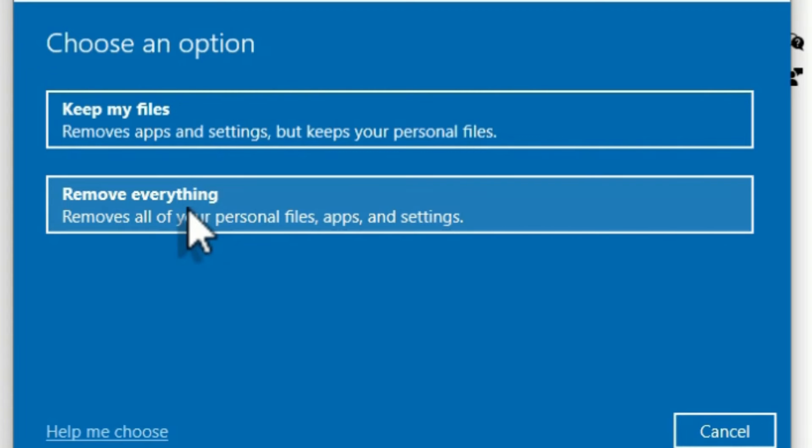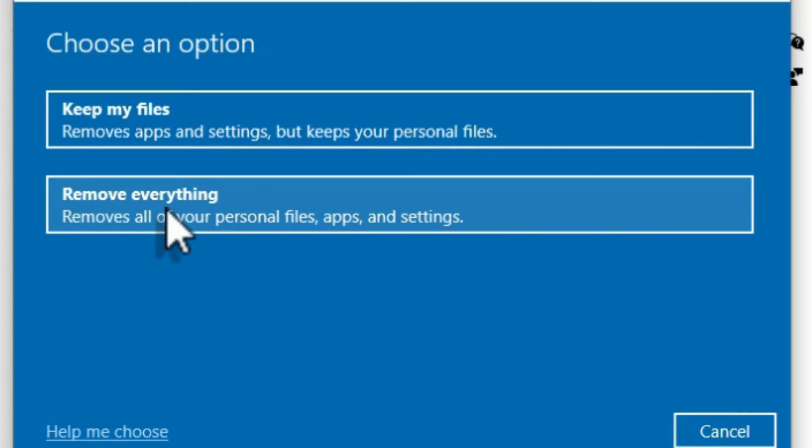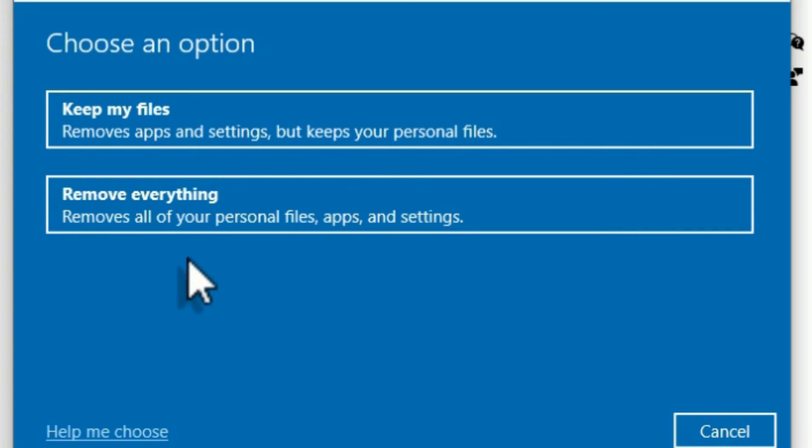So if you want to perform the second option, make sure you have taken your data backup to an external hard drive, and then hit the second option. But in my case, in this video I'm going to show you the first option by just reinstalling the operating system without deleting my personal files.